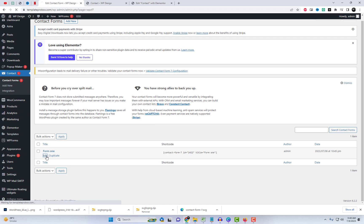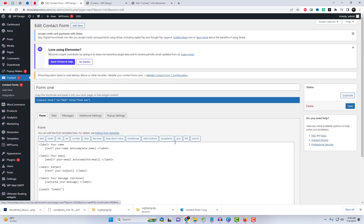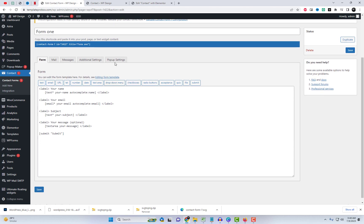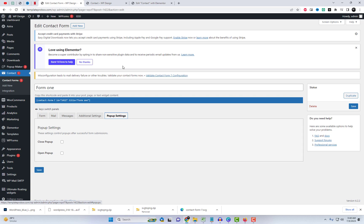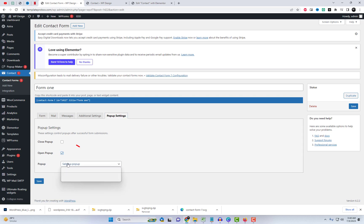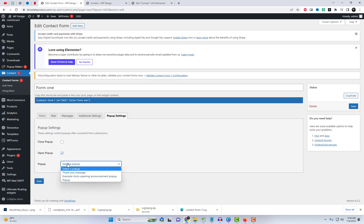Next, navigate to the settings of the current form editor, where you will discover a new tab named Pop-up Settings. Within this tab, select the Open Pop-up option. These settings are responsible for controlling pop-ups that appear after successful form submissions.